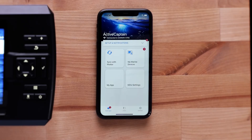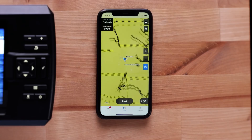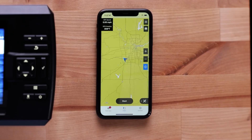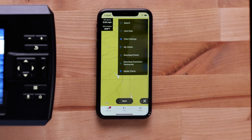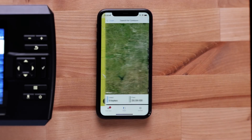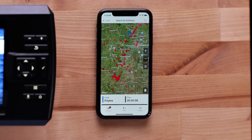Go to the Charts in the ActiveCaptain app on the mobile or tablet device. Select the Menu button on the top right and select QuickDraw Community Content. Areas in red are QuickDraw Contours submitted by other users. These can be downloaded and transferred to the FishFinder.